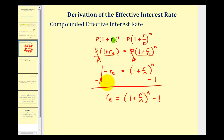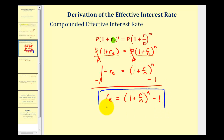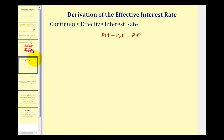R sub e equals the quantity one plus r divided by n, raised to the power of n, minus one — the same formula seen on the previous screen. Now let's derive the formula for the effective interest rate for continuous interest. Again, we set the simple interest formula equal to the continuous interest formula and solve for r sub e.